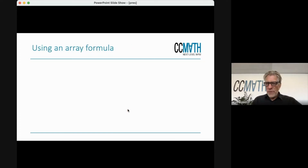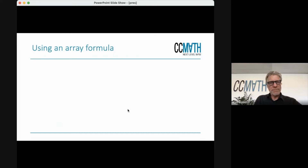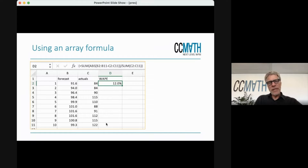Perhaps some of you are familiar with the more advanced features of Excel. One of those advanced features is an array formula. You can do the same calculation without an additional column by using a so-called array formula.